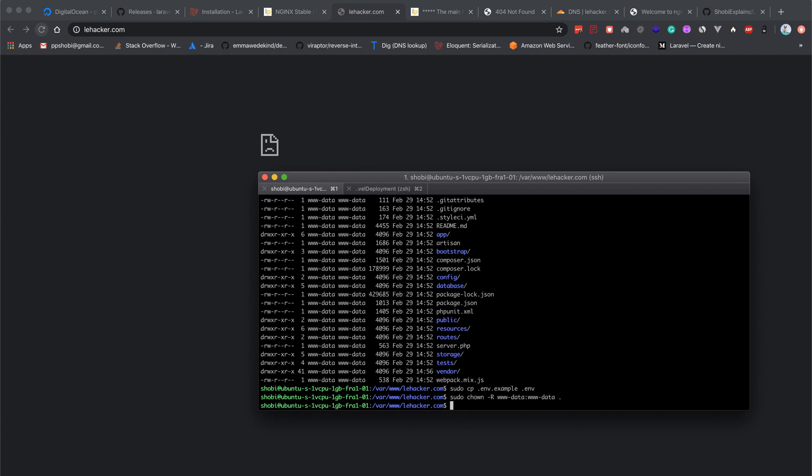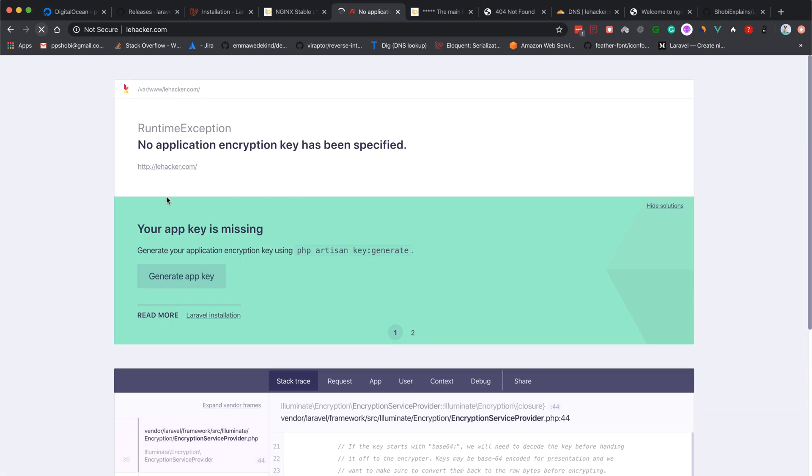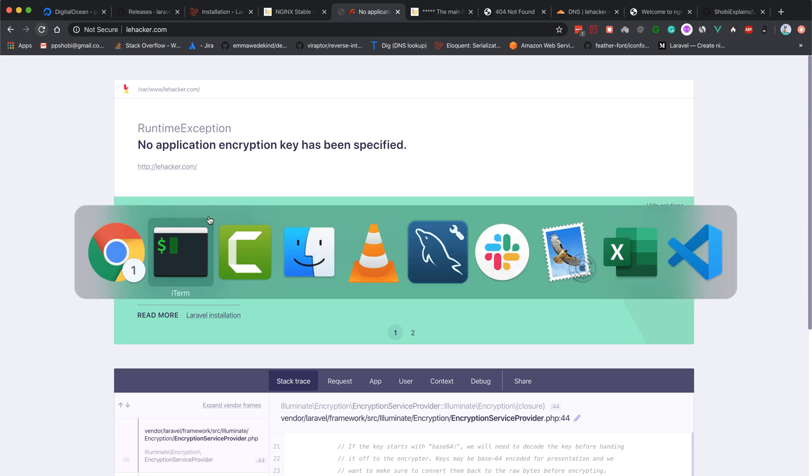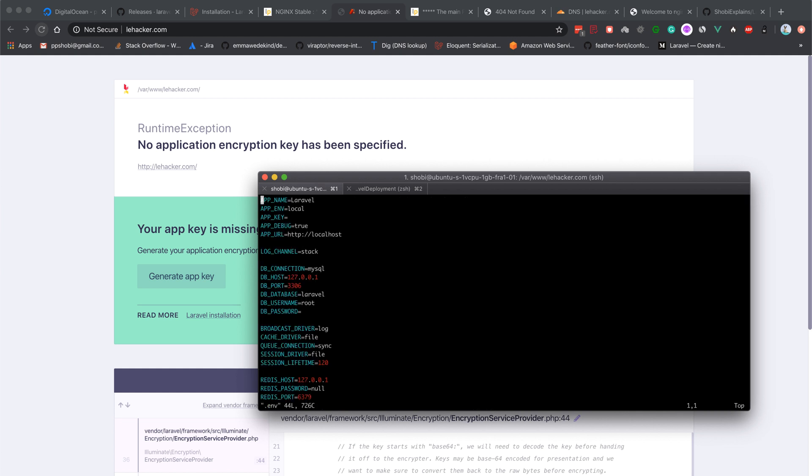Now we get an error message: RuntimeException - no application encryption key has been specified, because the .env.example doesn't have any key present. Let's sudo vi .env file.